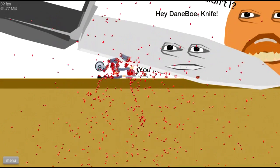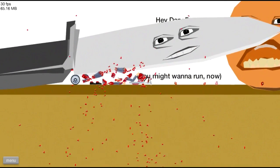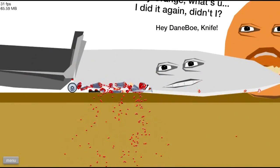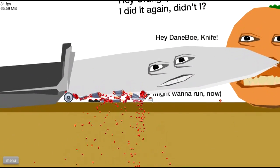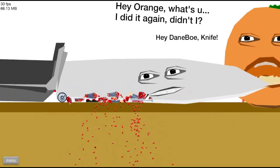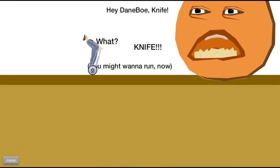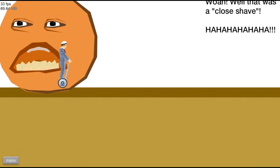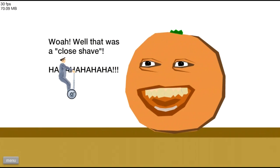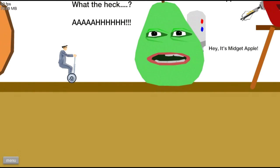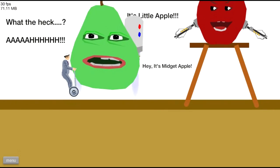Oh knife! Wait what did that say? I did it again, hey Orange what's I did it again didn't I? Okay let's go. Hey Danbo, knife! Wow that was a close shi- I can't do his voice, whatever.